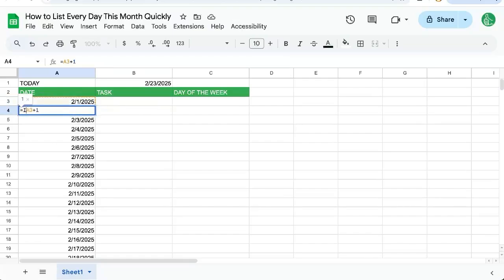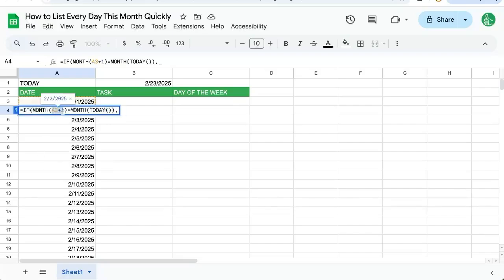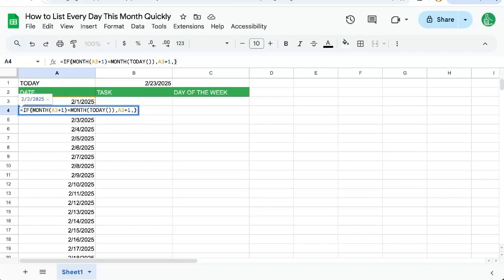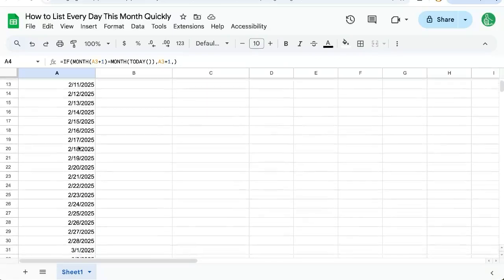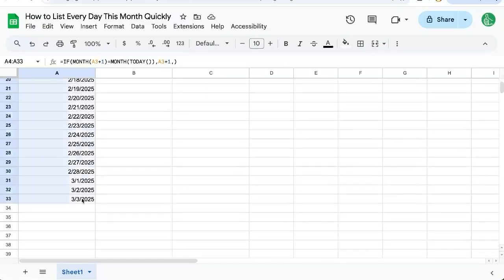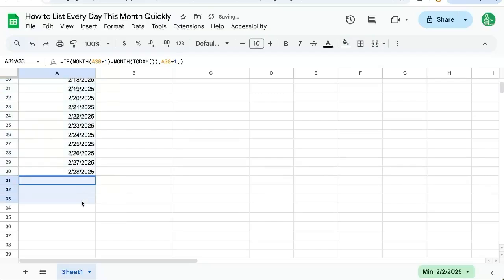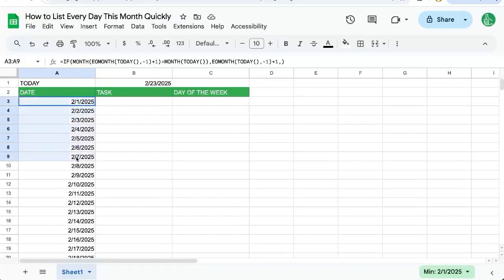But here, let's do the same. If MONTH of this is equal to MONTH of TODAY, then we're going to show this A3 plus one. And if not, we're going to show nothing. So again, the first two doesn't really matter because we'll always have at least 30. But let's copy paste this all the way down. And you see March disappeared down here. So now we only see February.